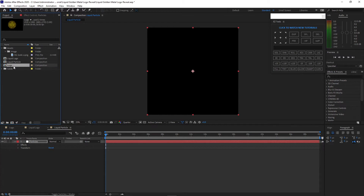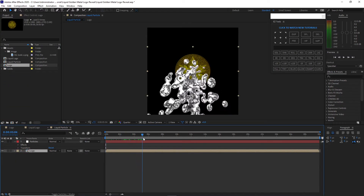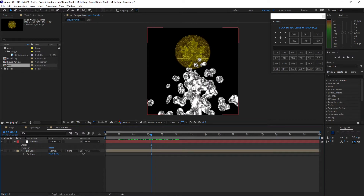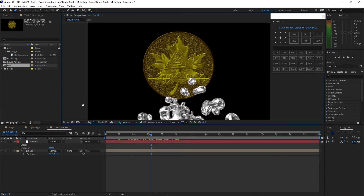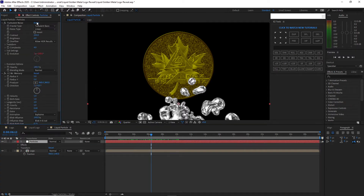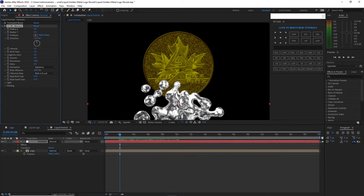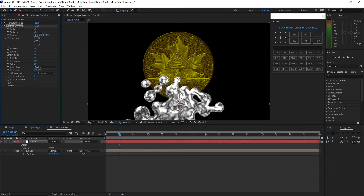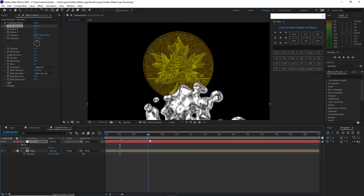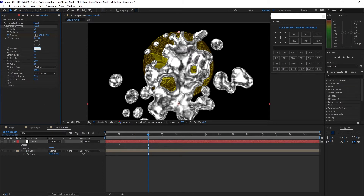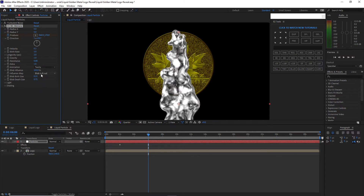Go to the project panel and drop the logo in as a reference. Press P for position and drag the logo above the particles. Highlight the particles, open the effects control panel, and close the Turbulent Noise. Move my playhead to two seconds, create a keyframe on the producer, and set the anchor point to the bottom. Move forward to about 6 seconds and change the anchor point position upward. Set velocity to 0.2, change animation from Explosive to Twirl, influence map to Blob Out Sharp, blob death size to 0.15.